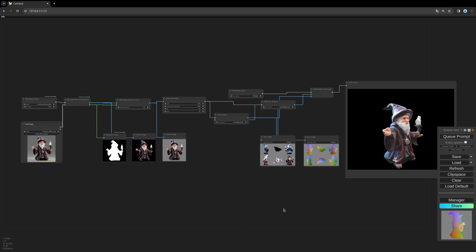Welcome to this new video. Today I want to have a quick look at the newly published CRM CompUI custom nodes. It's a quick way to generate textured 3D models from a single image.